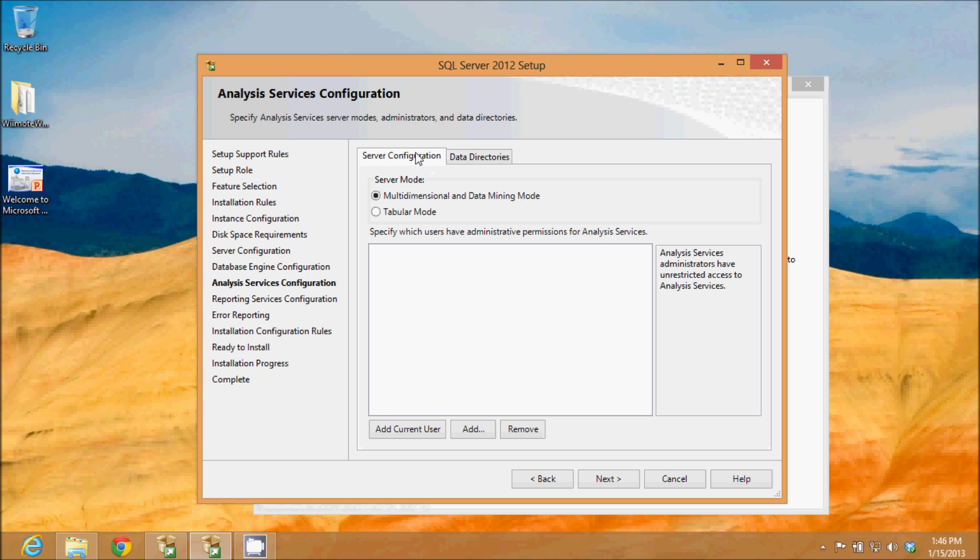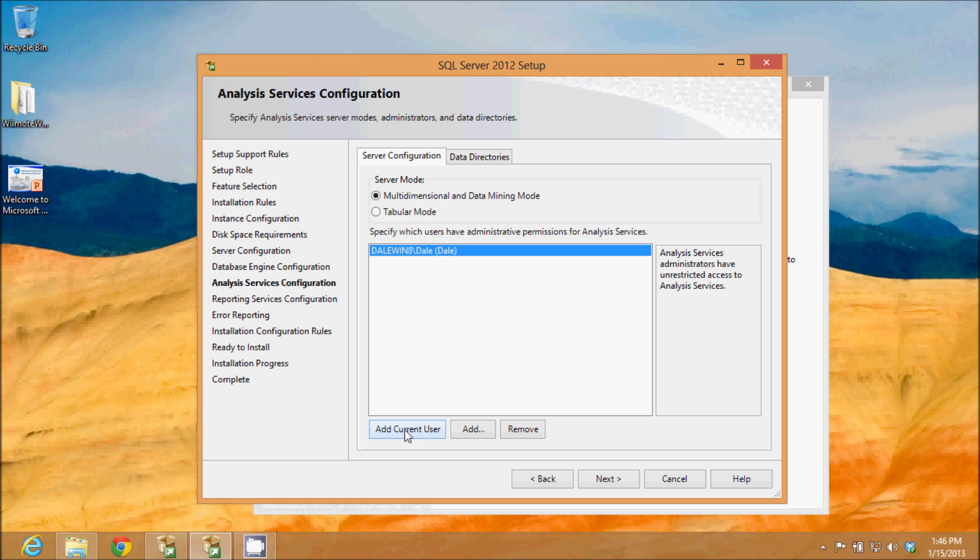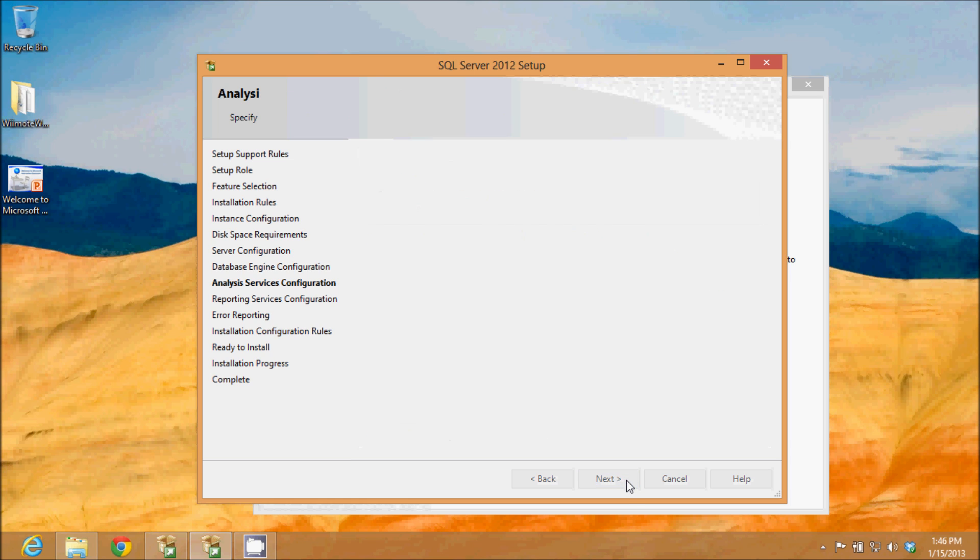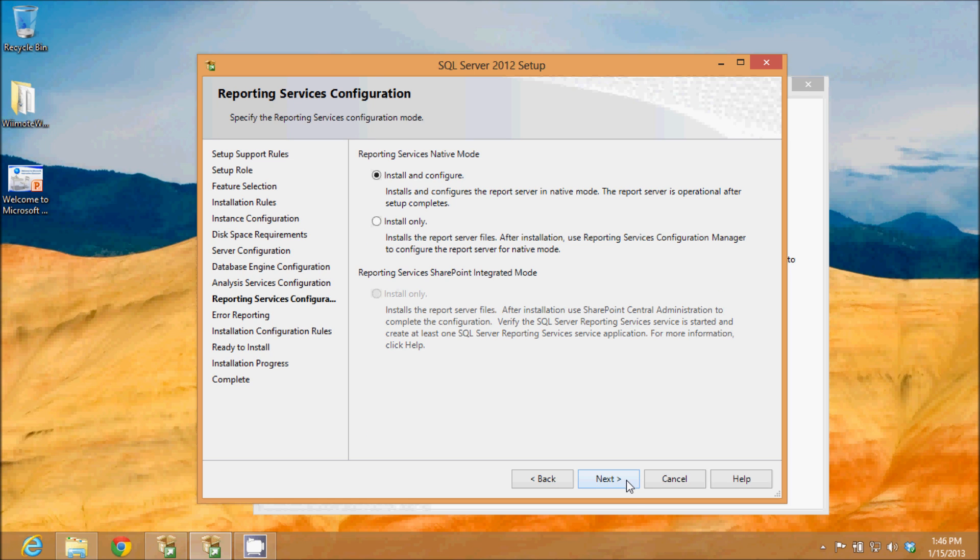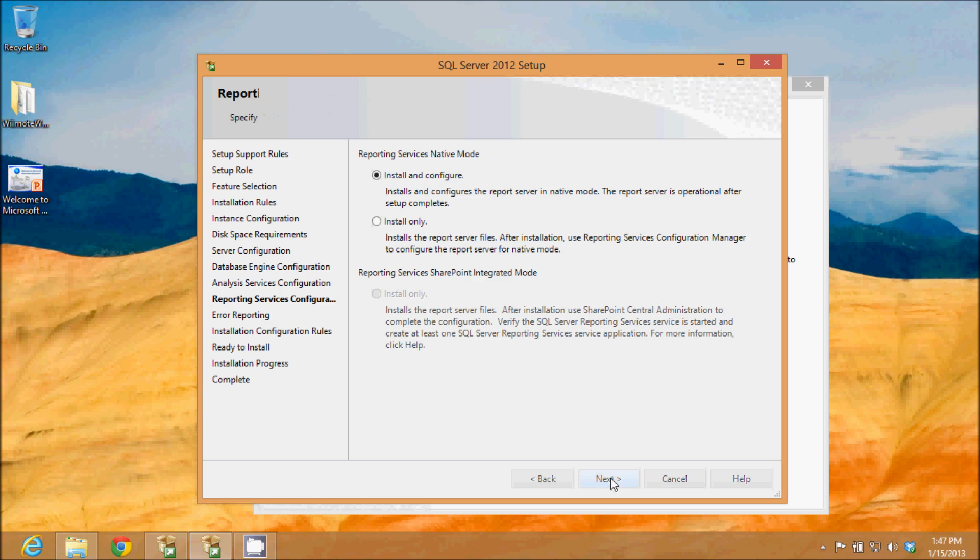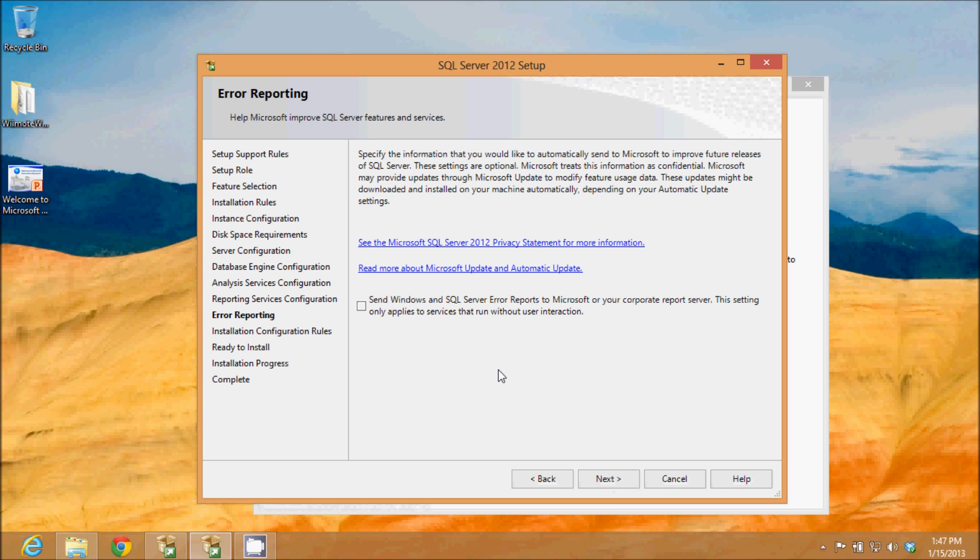In the configuration for the analysis services, it's also going to need my current user for managing that, so I'll click add current user and click next. Reporting services, I'm going to install and configure reporting services.